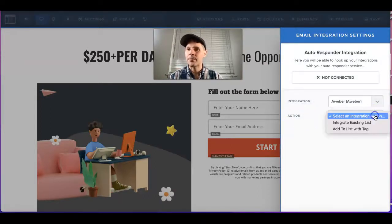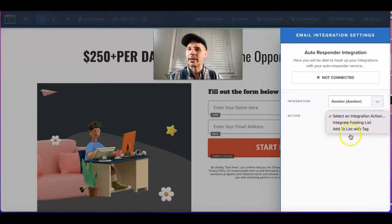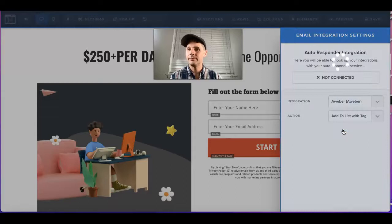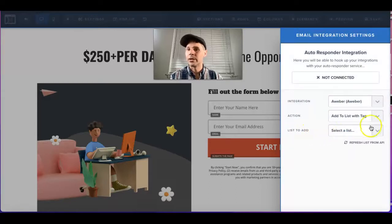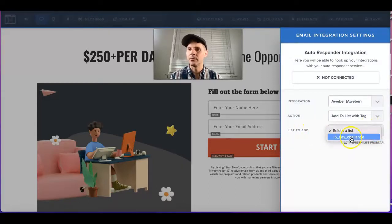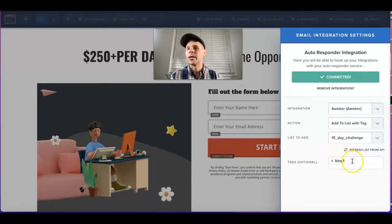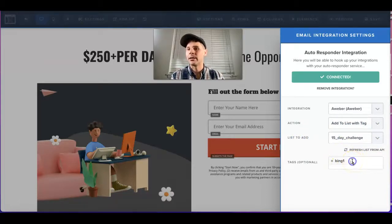Then you select the list that you want to add it to. Select that one there, and then you're going to type in your tag.